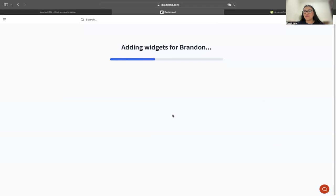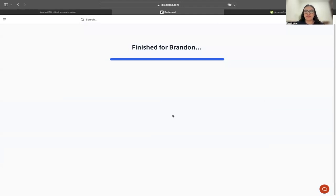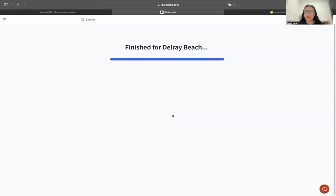It's now adding the widgets to the second community and generating the content. It's finished with that one and is going to start creating the content and adding the widgets for the third community. It's finishing up the third community.